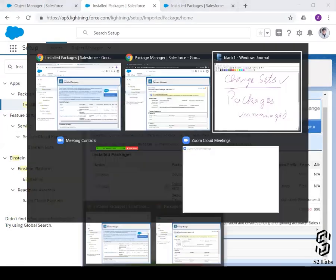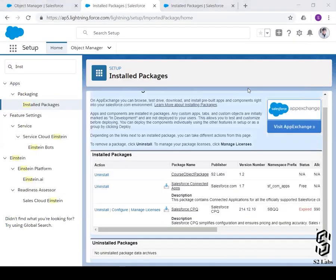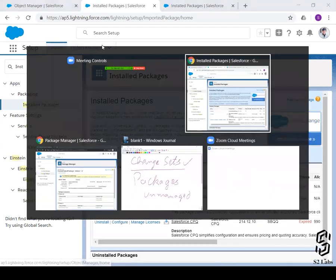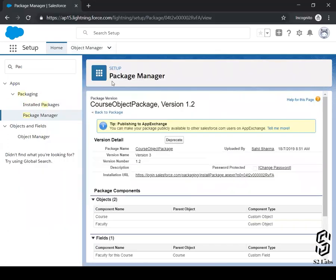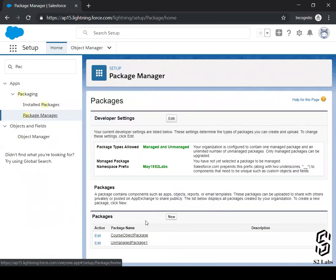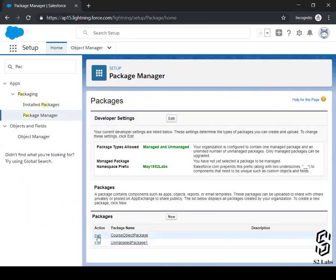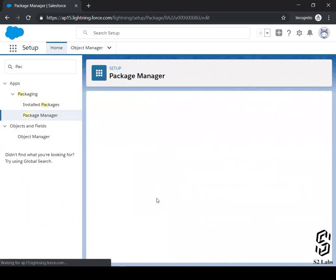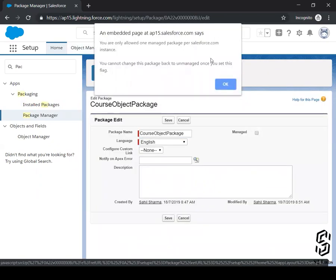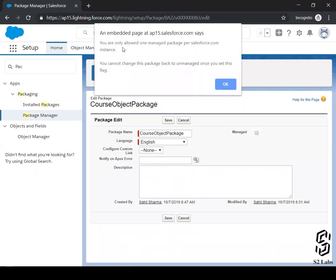Okay. So that's what it is. Now, let's do one thing. Let's create a managed package as well. Package managers. Let's make this as managed package, right? Managed. You're only allowed one managed package per Salesforce org. Because we are using a developer edition. You cannot just change this package back to unmanaged once you set this up.